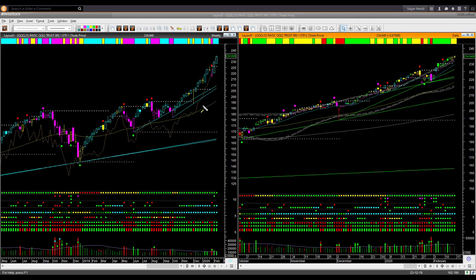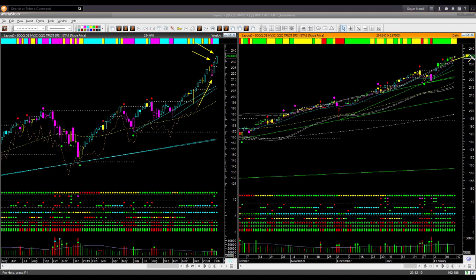Nasdaq ETF QQQ shows a very similar picture — only even more bullish. The relative performance line is sharply tilting up. QQQ made a new all-time high this week as well as in the previous week. In the daily, price is above the upper boundary level — too extended to initiate a new long trade.